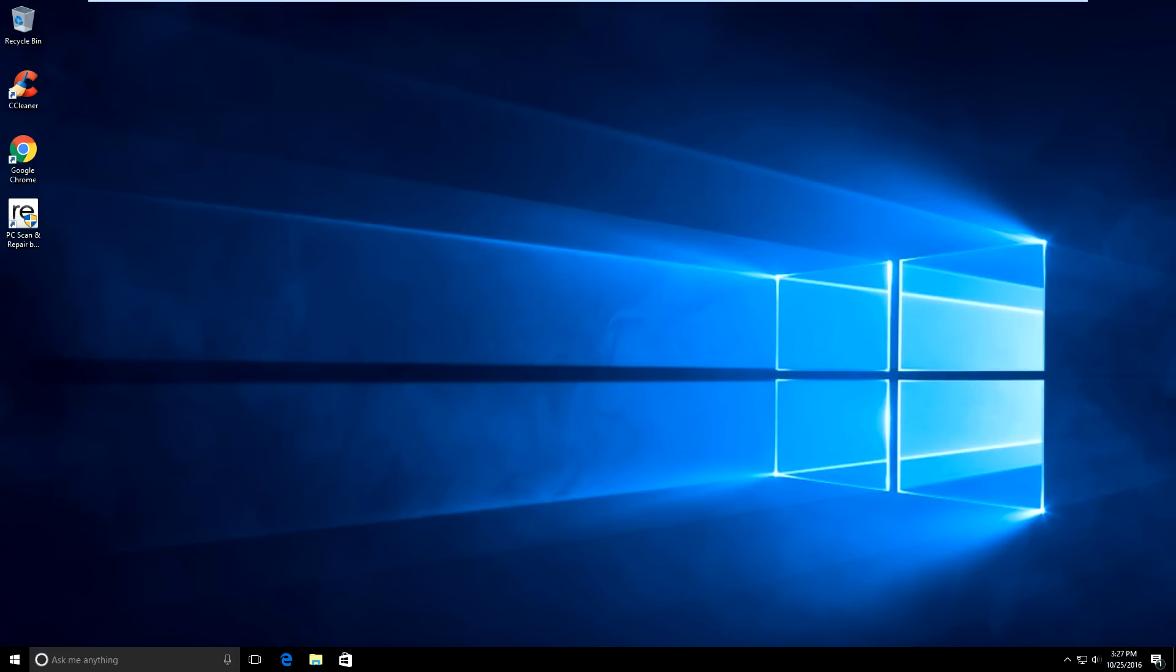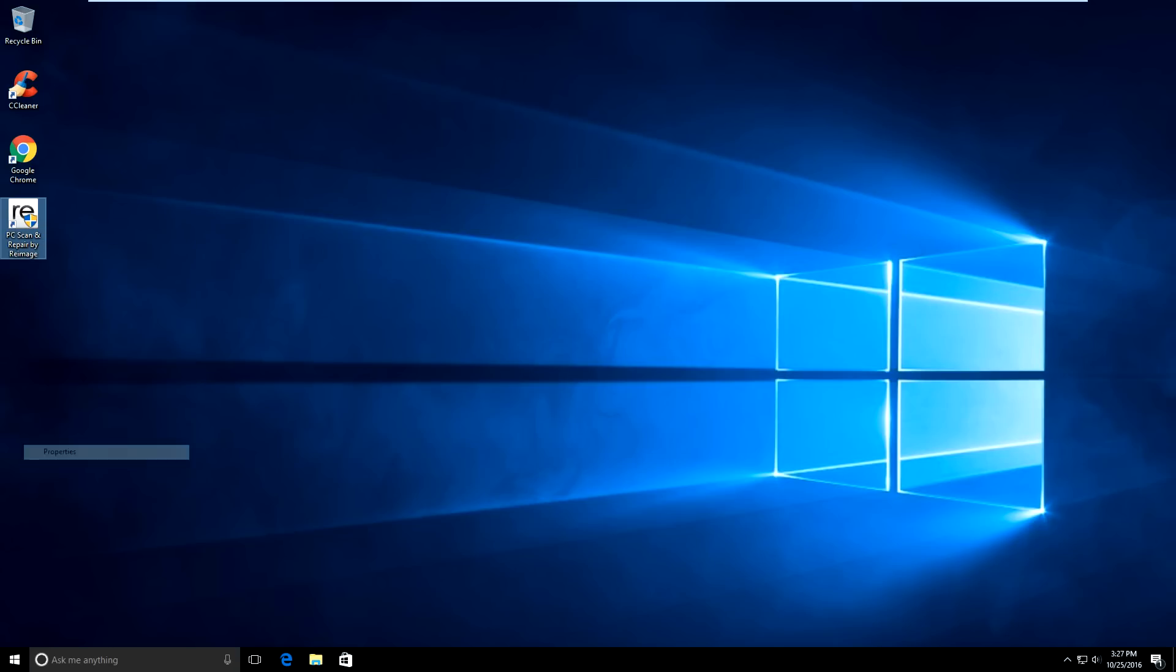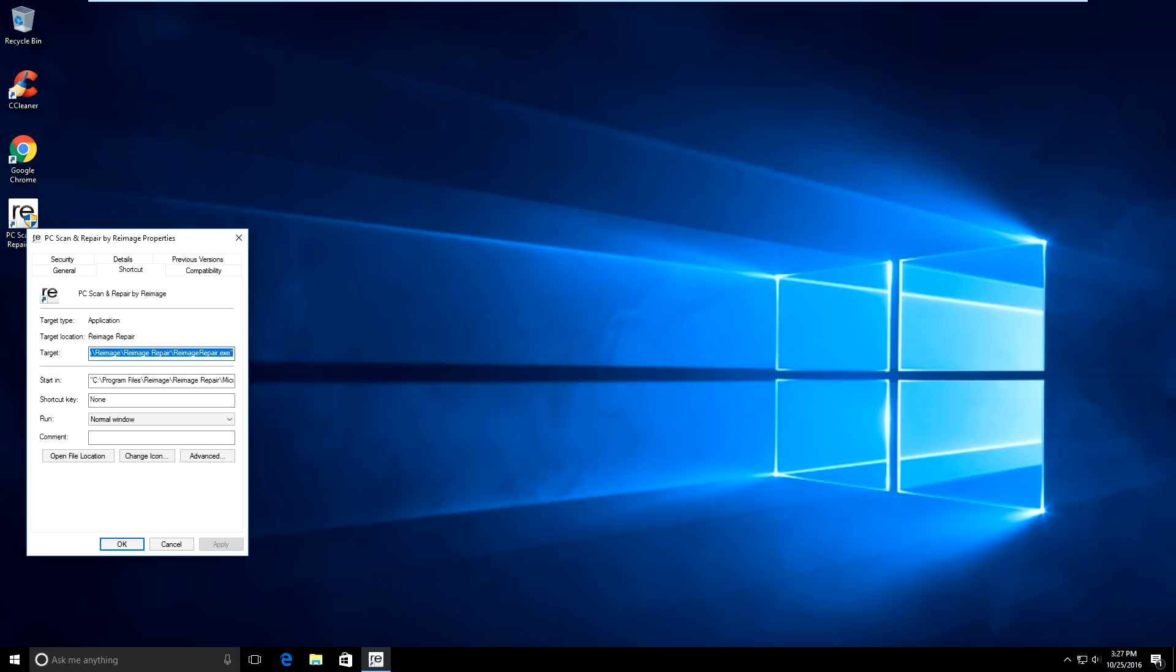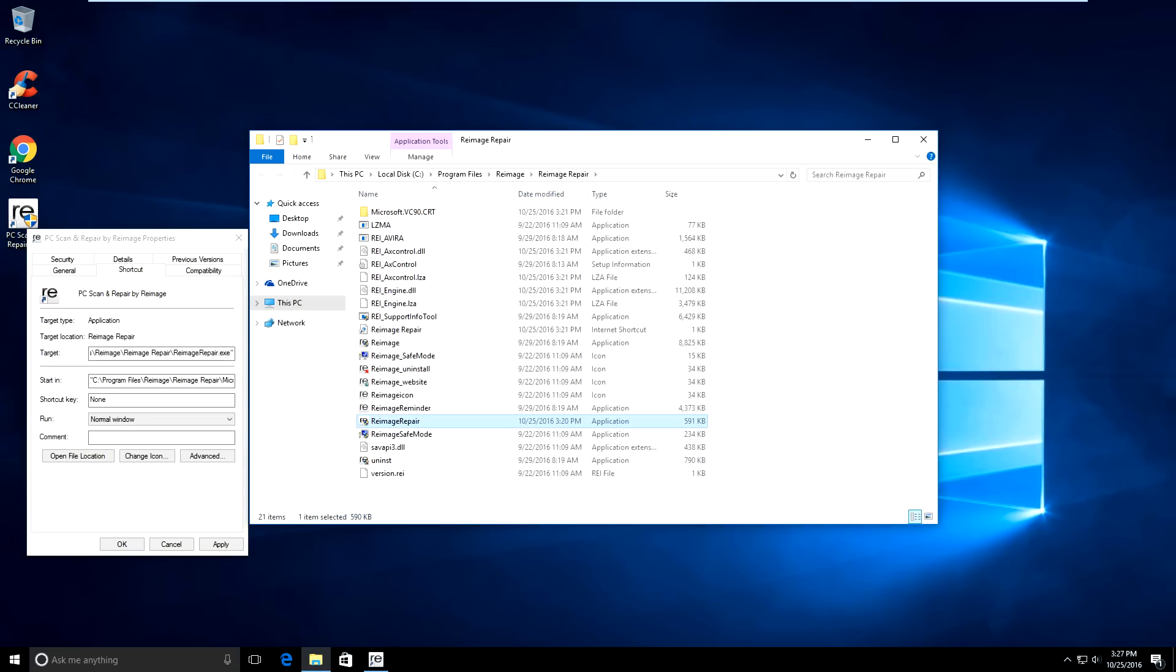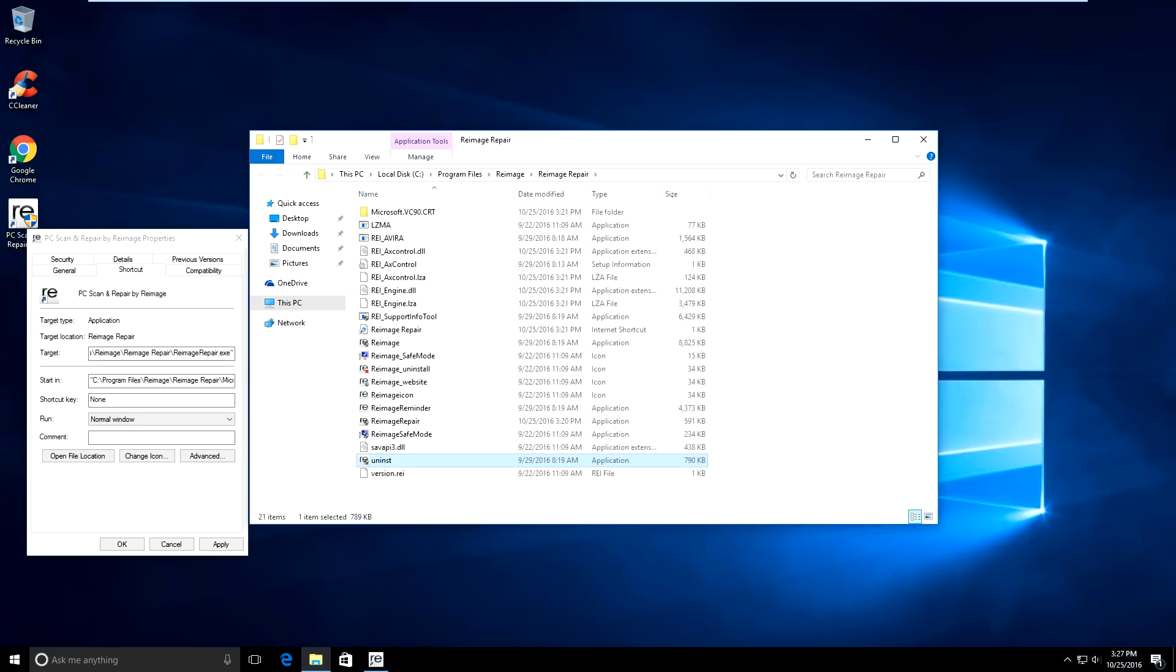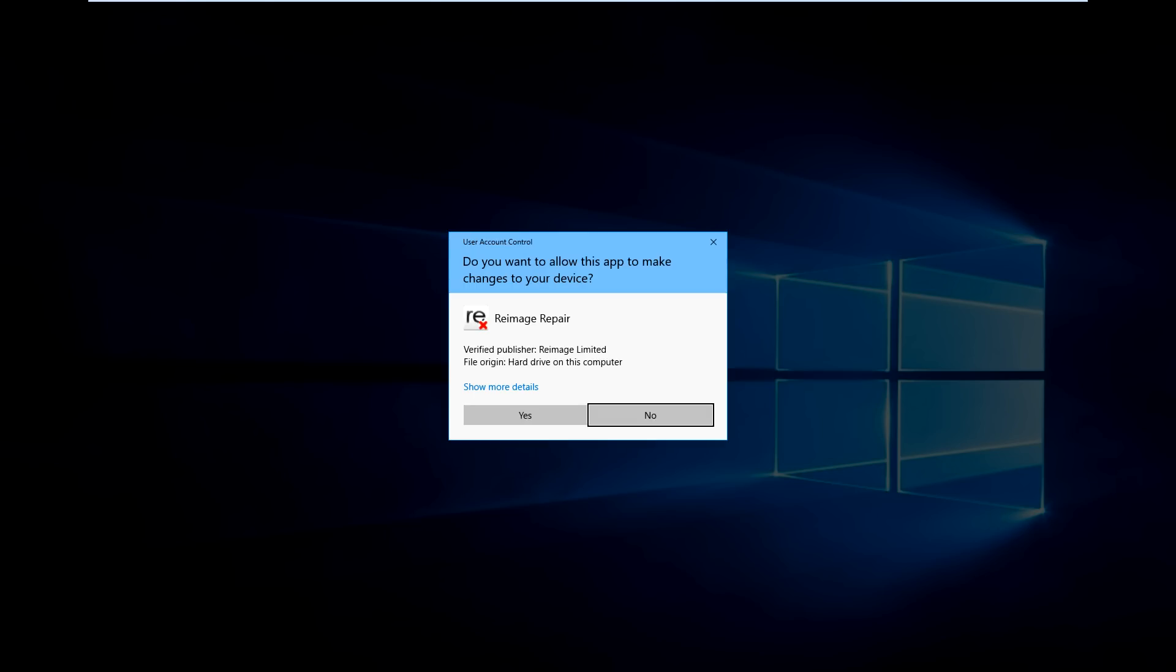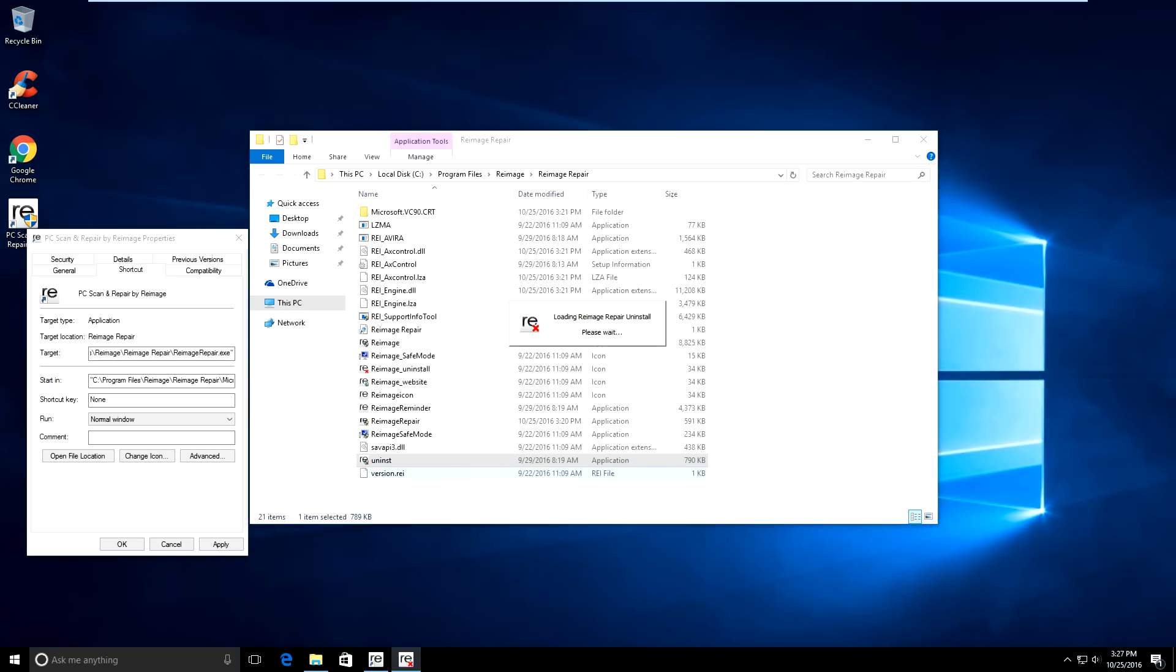So the next thing you want to do is you want to right click on the re-image icon on your desktop. Go down into properties. And open file location. And then under here you want to look for uninstall. It will be U-N-I-N-S-T. Short for uninstall. And you want to run that and just click yes.